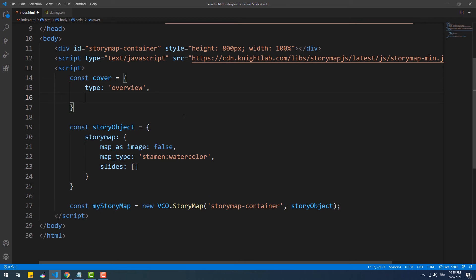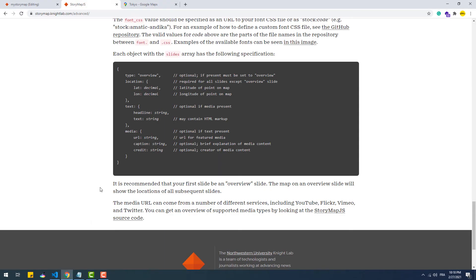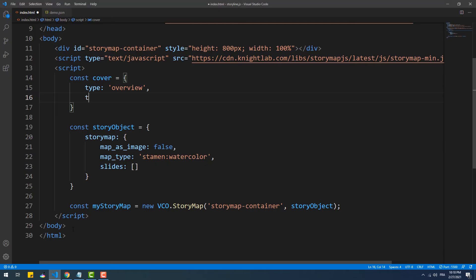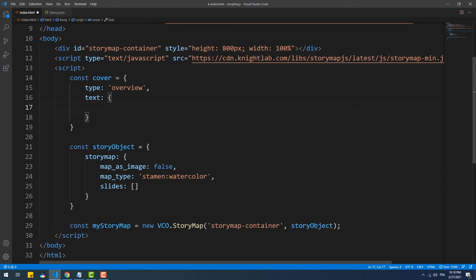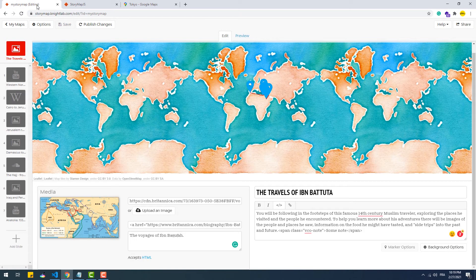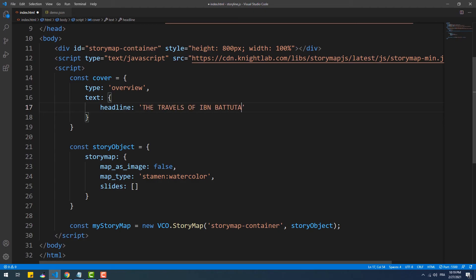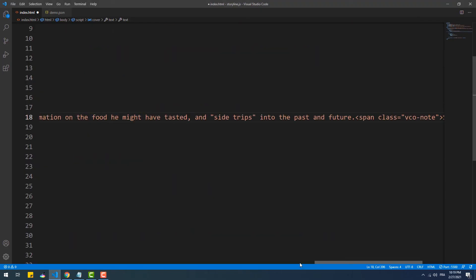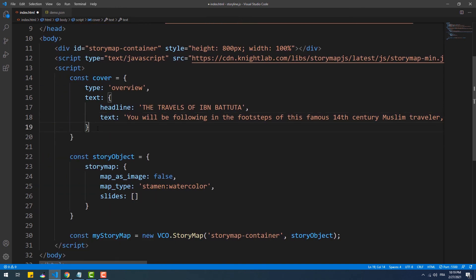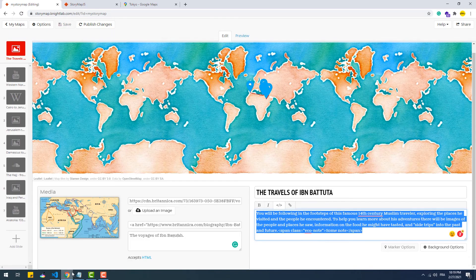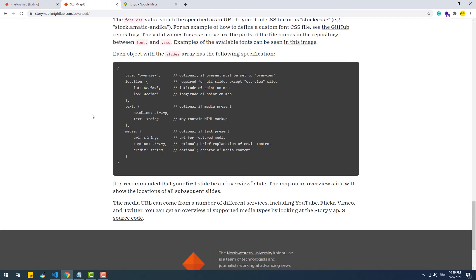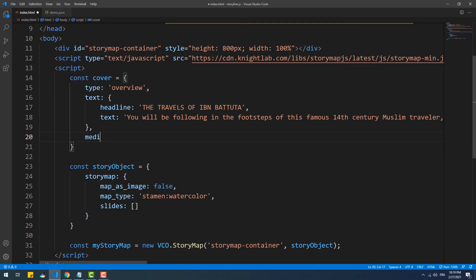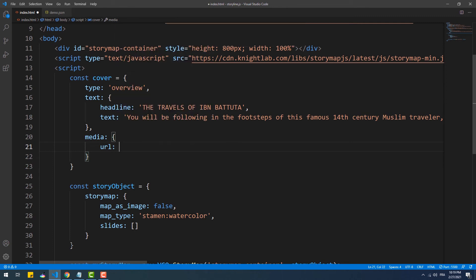A cover doesn't take coordinates because it doesn't set a point on the map, so we don't need the location property. We should add a text property, which is an object that contains the headline and text properties representing the title and description fields respectively. Then we have the media property, which is an object holding the information regarding the media to display on the slide, like the link to the source of the media, the credit, and the caption.